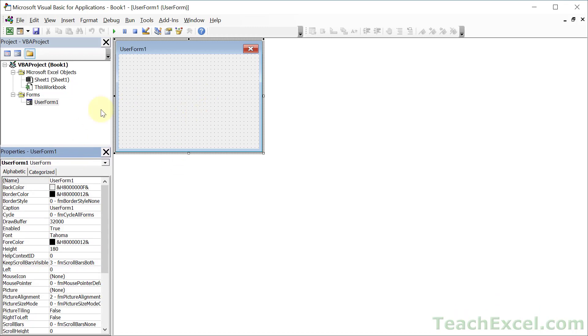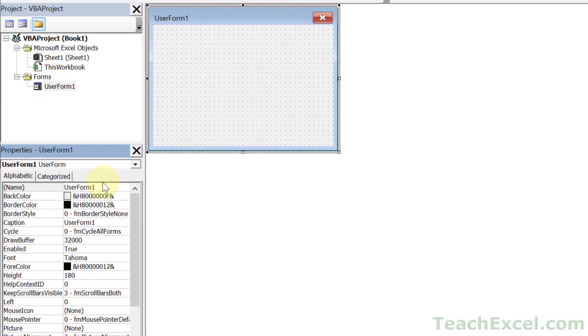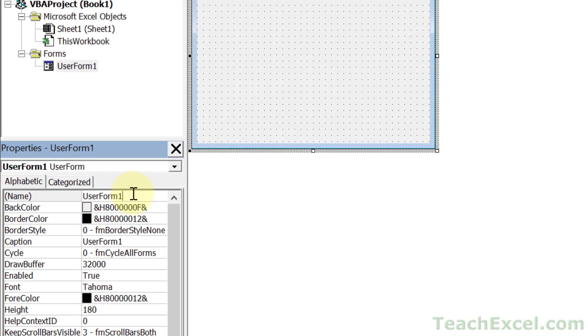Before we do anything with our user form, I want to get you used to the concept of renaming everything in your user form, including the user form itself. When we go to code everything, we have to refer to these names. So let's change it from the generic user form one to something a little bit helpful. Click up here, delete this, and give it a nice little prefix. It'll make it easier to find if we have multiple forms or other types of controls, easier to find when we go to code.